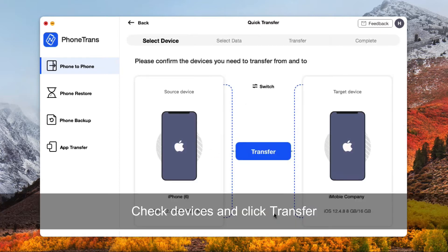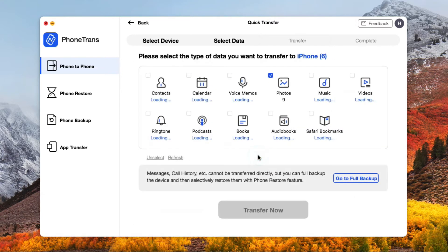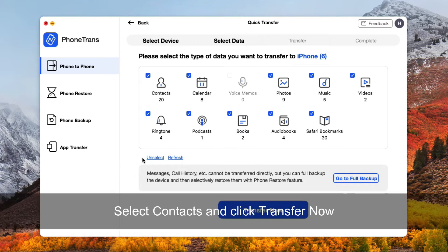Then, check your source device and target device. If there is no problem, click on Transfer. Select Contacts and click Transfer Now.